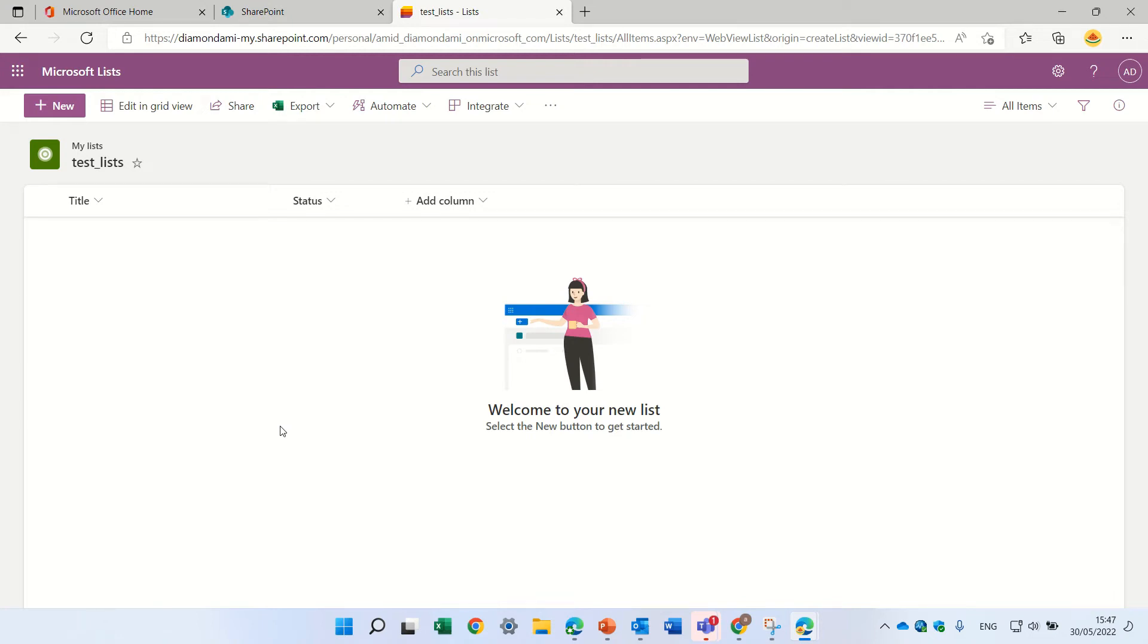Hello, this is Ami Diamond. In this episode, I'd like to show you how to hide the command bar of a Microsoft List or SharePoint List using a short JSON.